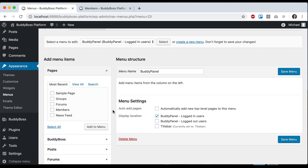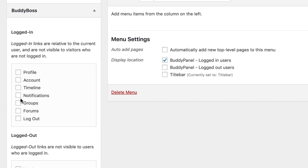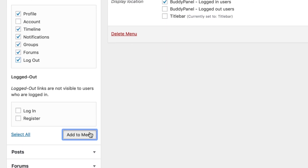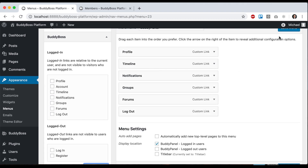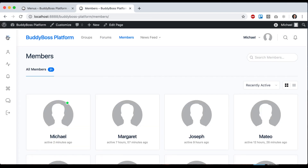I personally like to use this area for links that pertain to the logged-in user's profile. If you go into the BuddyBoss panel, these are all logged-in user links that are relative to the person who's logged in — so it takes them to their own timeline, notifications, etc. Let's add some of these, whichever ones make sense for your site, click Save Menu, and we can refresh. Now we get this panel on the left with all these quick links.